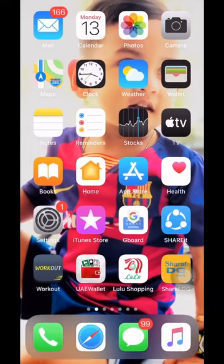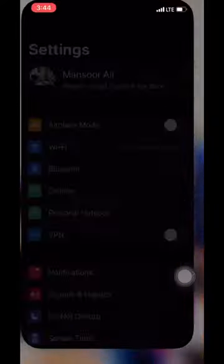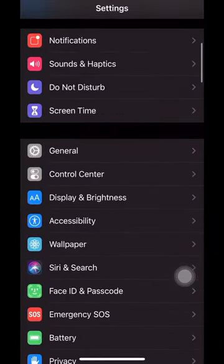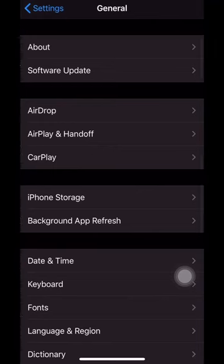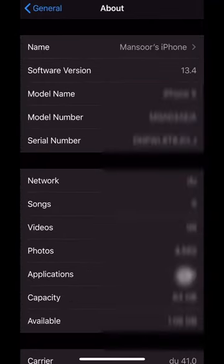Then, we have a change in settings — click on the settings. Just click on General, then click on Software Update.